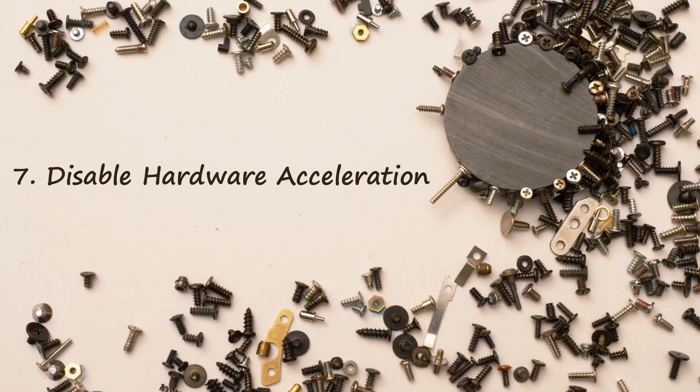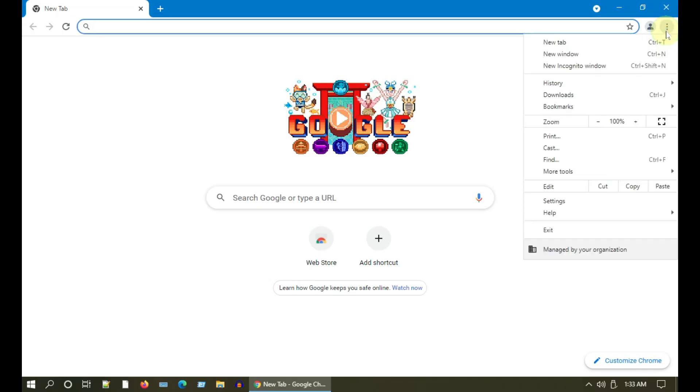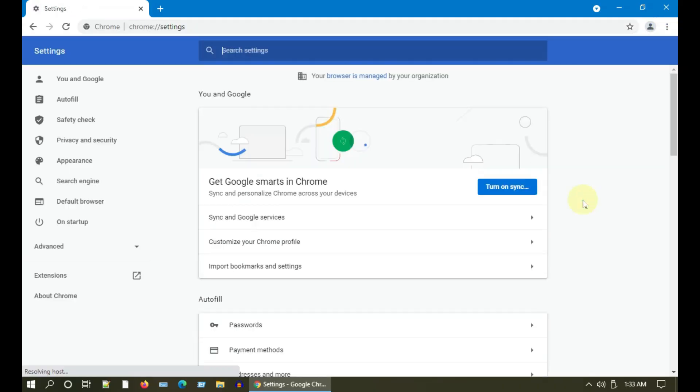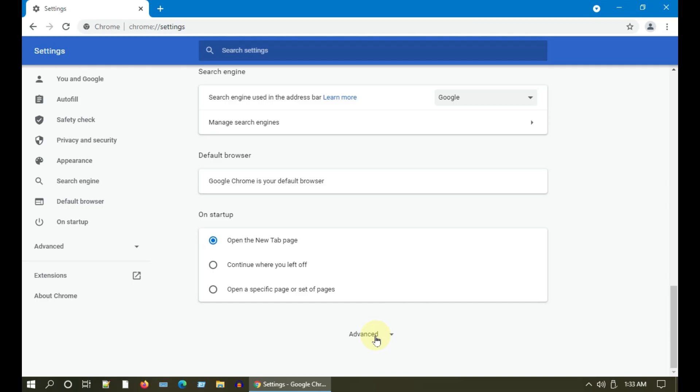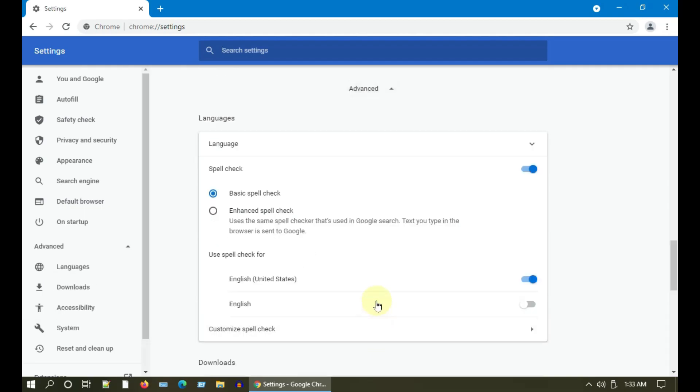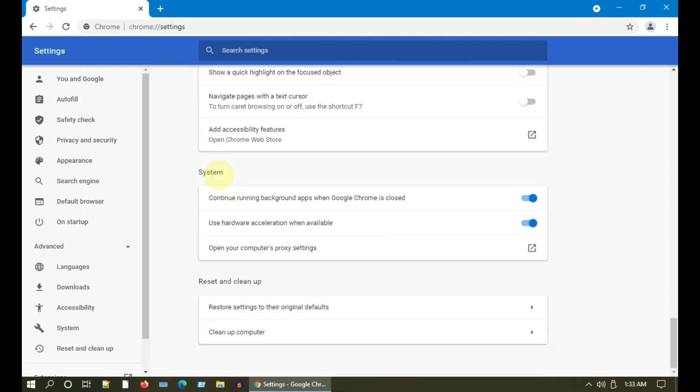Solution 7: Disable hardware acceleration. Please open the menu, go to Settings, scroll down and choose Advanced. Under System you can see Use Hardware Acceleration When Available. Please go ahead and disable this.